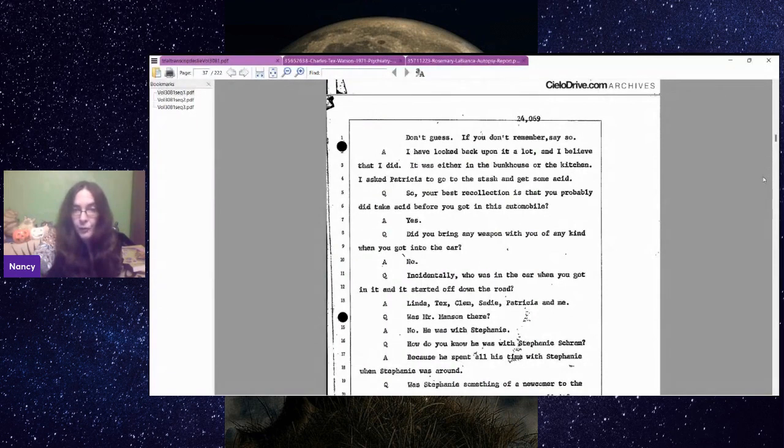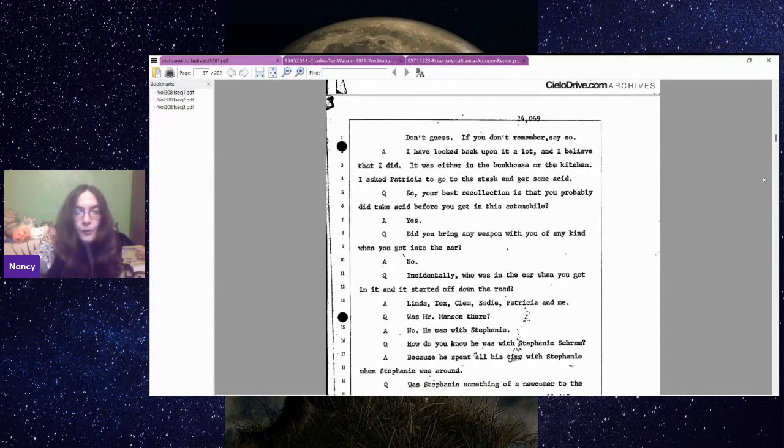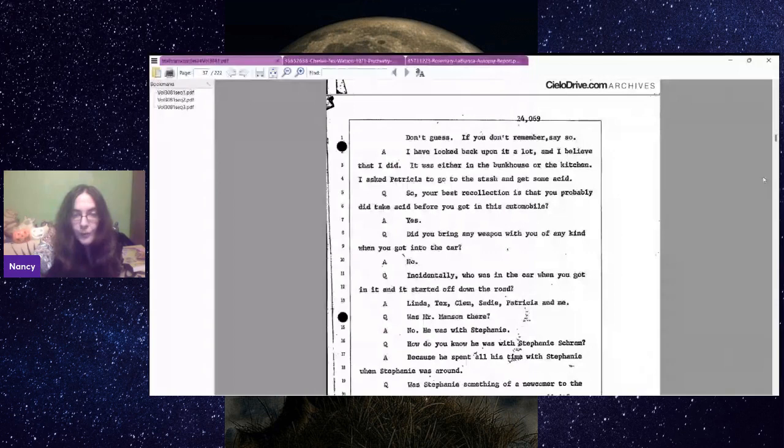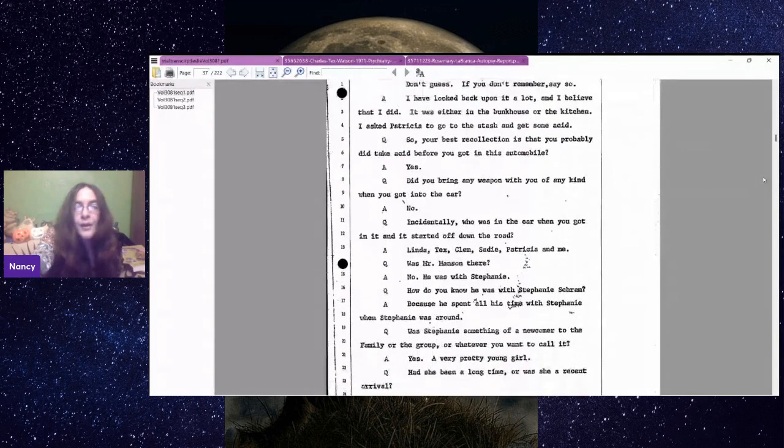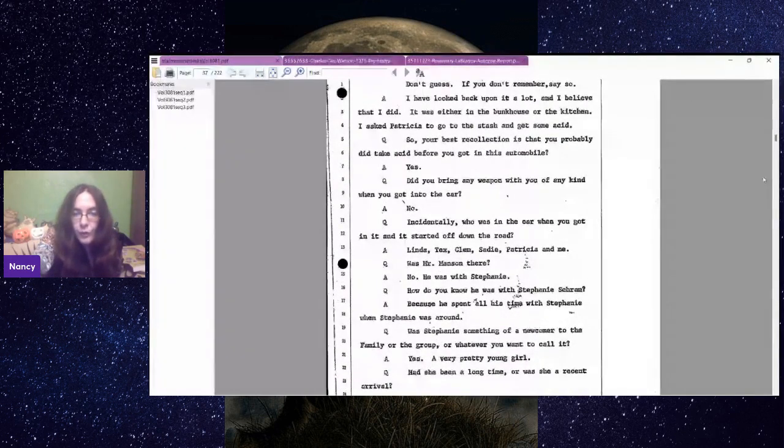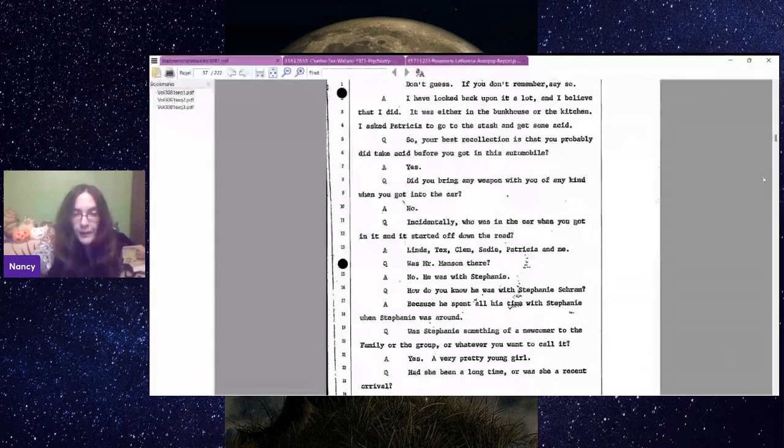Had you taken acid sometime before you got in the vehicle? Yes. After Bobby was arrested, I was taking quite a bit of acid. I have looked back upon it a lot, and I believe that I did. I asked Patricia to go to the stash and get some acid. Patricia is also Katie.